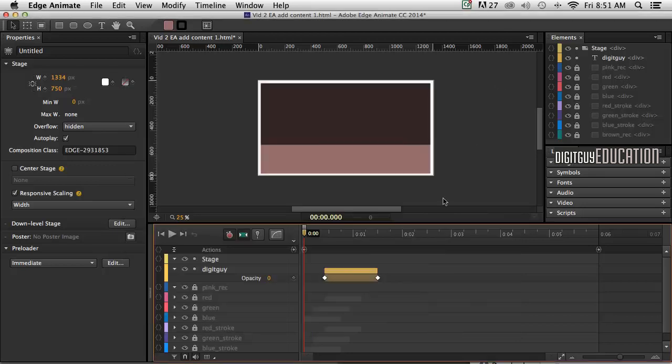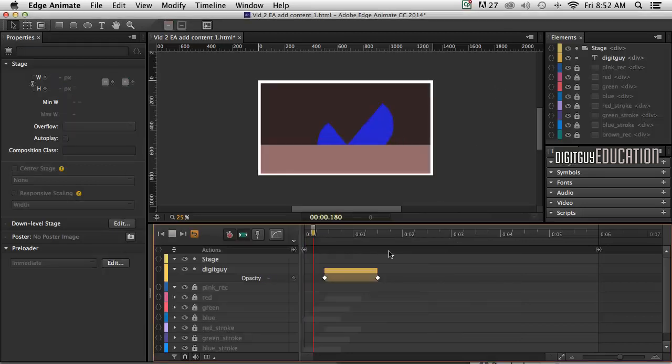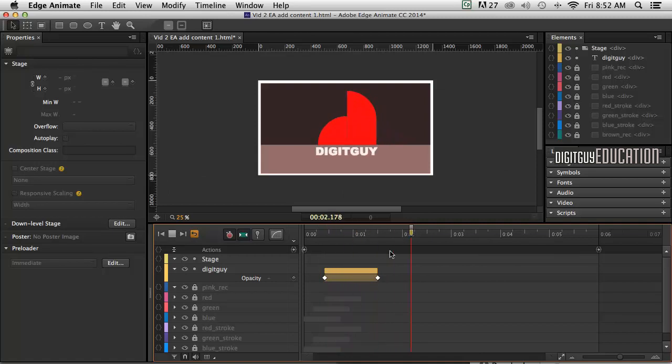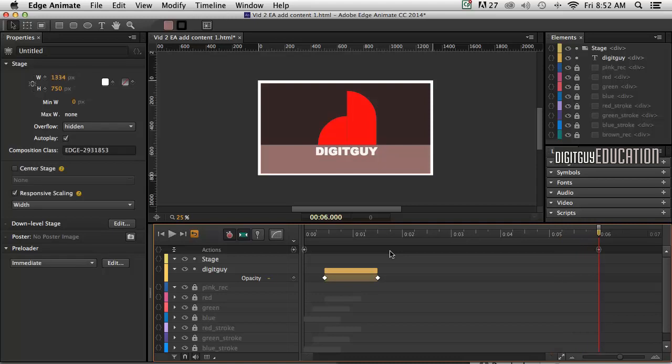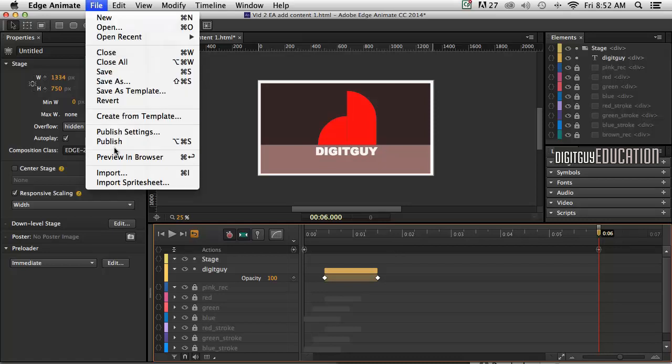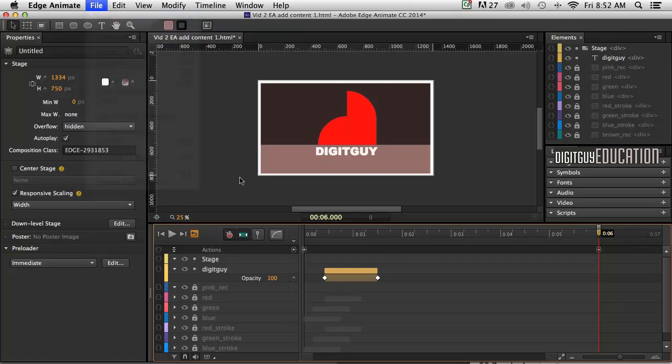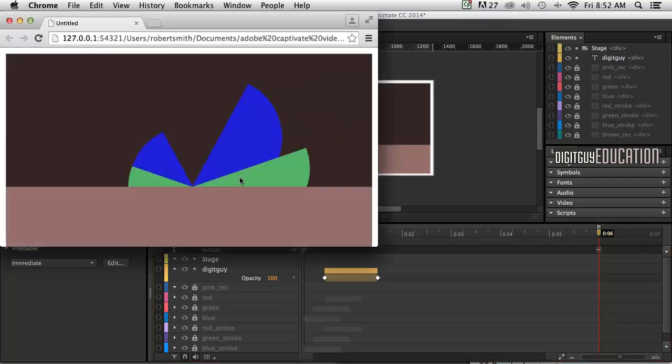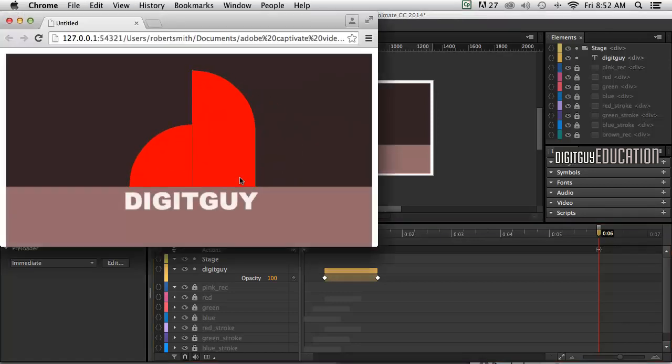Now you can't see this inside the browser. It won't work, I'm sorry, inside Edge Animate like this. We can play our timeline, but nothing will happen. The JavaScript doesn't work like that. To actually see it happen, we need to preview it in a browser. And again, we can go to file preview in browser like this. Or we can command return like that.